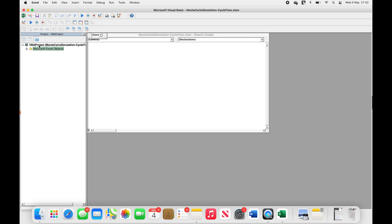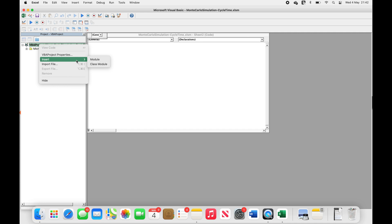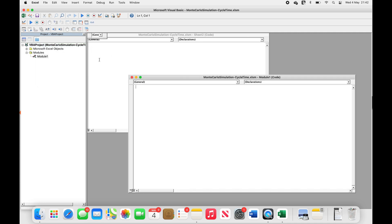Okay, let's start with our first macro. We first need to create a module in the module folder to store our macro. So, right-click on the module folder, select Insert, and click on Module.